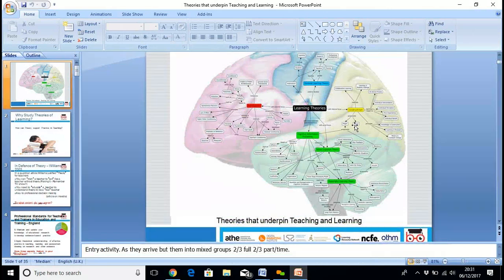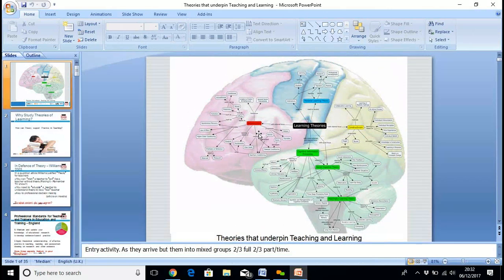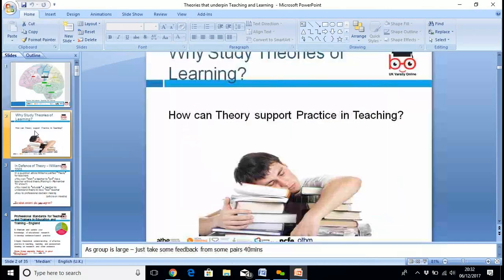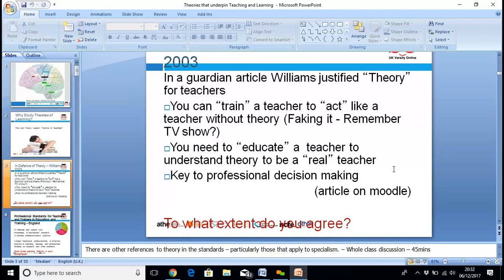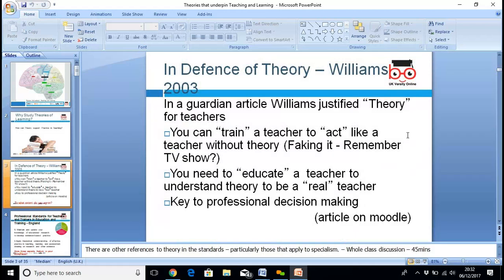This is a PowerPoint — basically about theories of how the education process takes place. How can theory support practice in teaching? You can train a teacher to act like a teacher without theory — faking it — but you need to educate a teacher to understand the theory to be a real teacher. To what extent do you agree? You might say that's rubbish, and if you do, great, because that brings discussion.